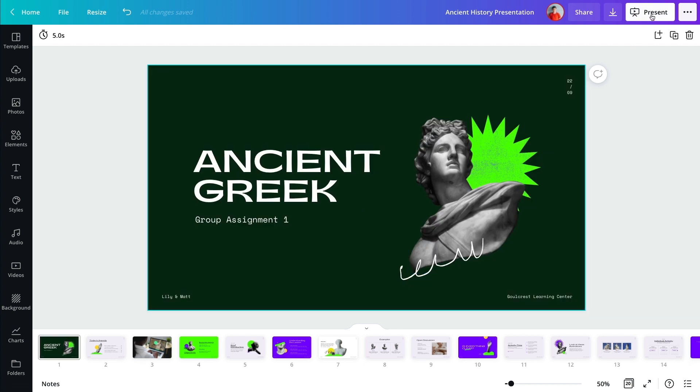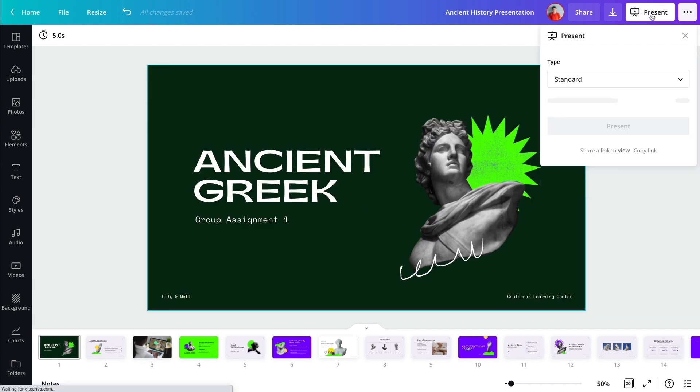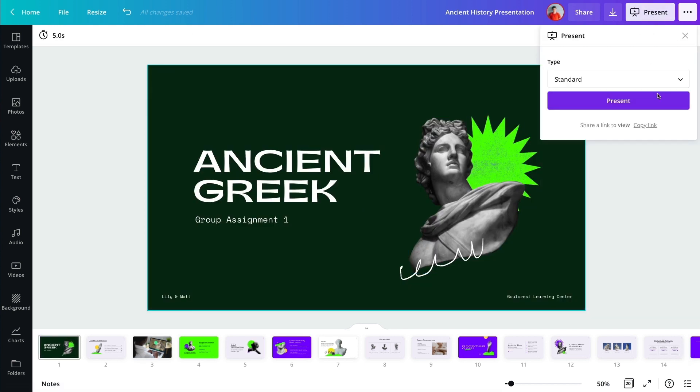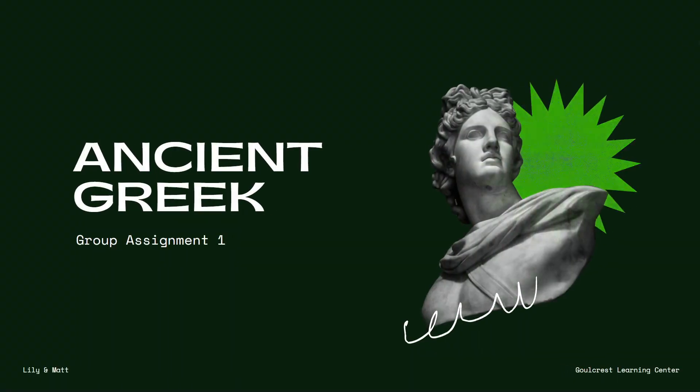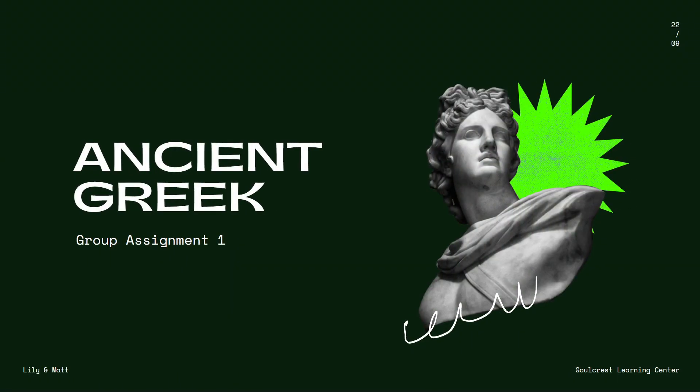Level up your presentation designs and collaborate with ease in Canva.